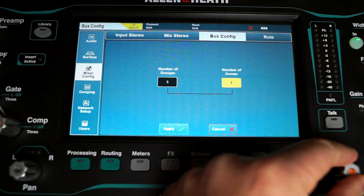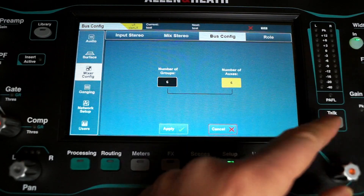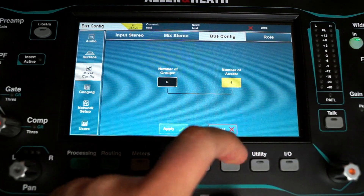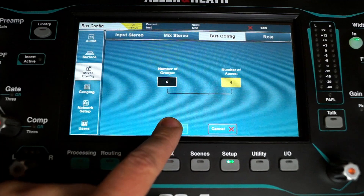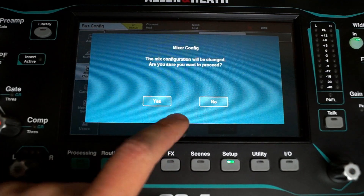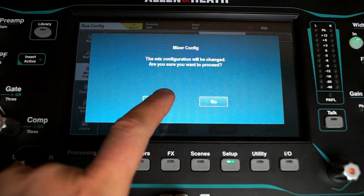I often start by dialing in 6 groups and 6 auxes for monitors — that serves most of my needs quite well. Hit Apply and then Yes.